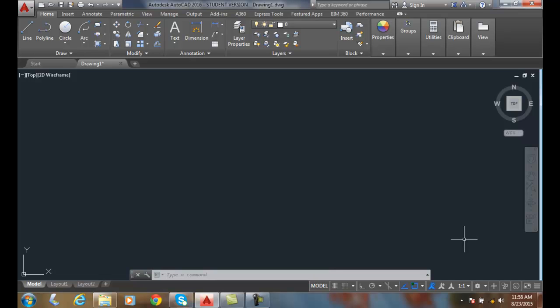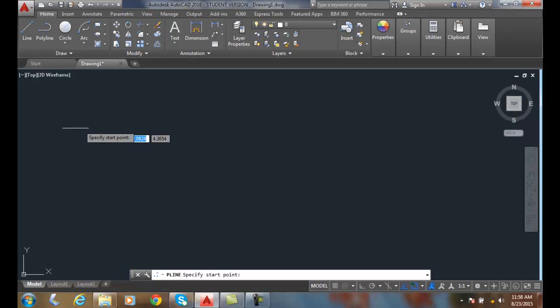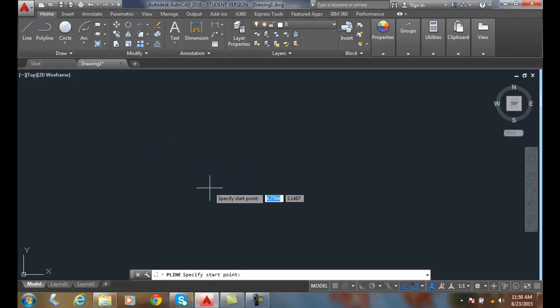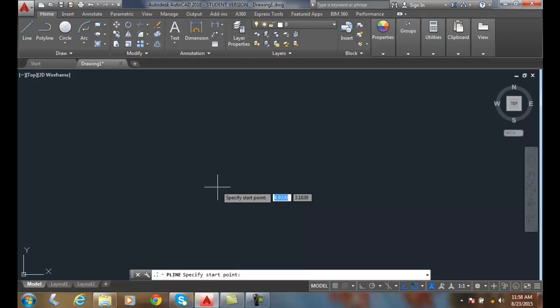Setting polyline width. I can go up and choose polyline. I'm going to say I want to start point. But for this I'm going to turn my dynamic input off.